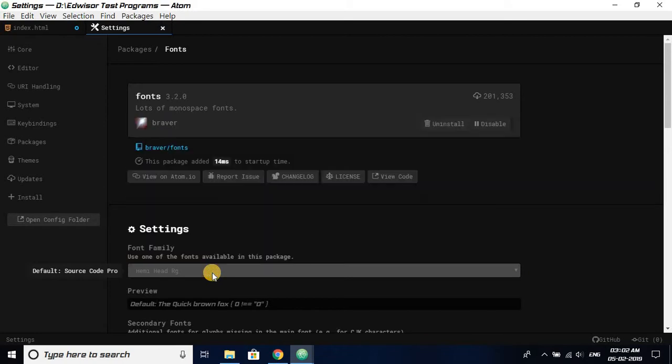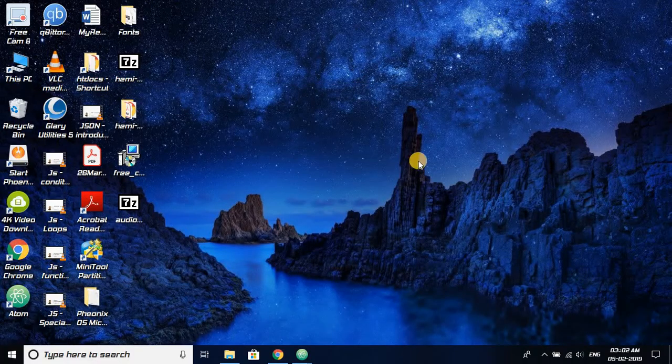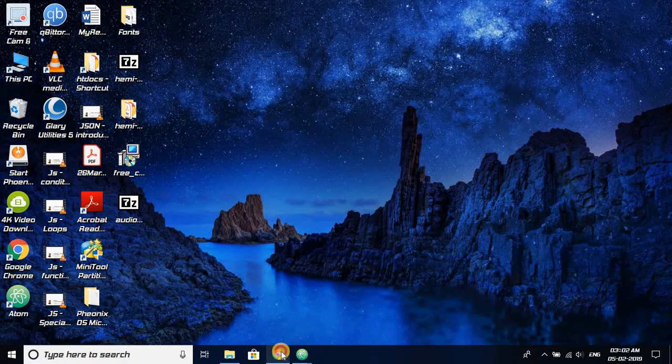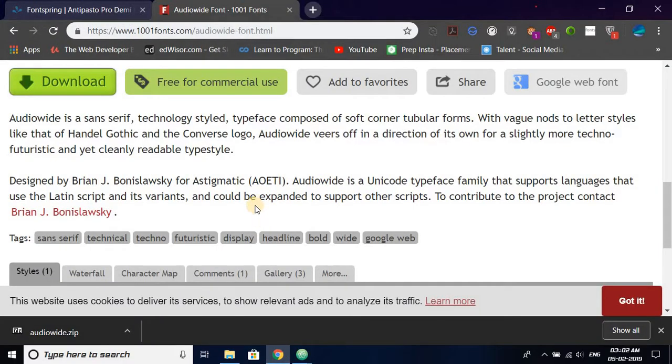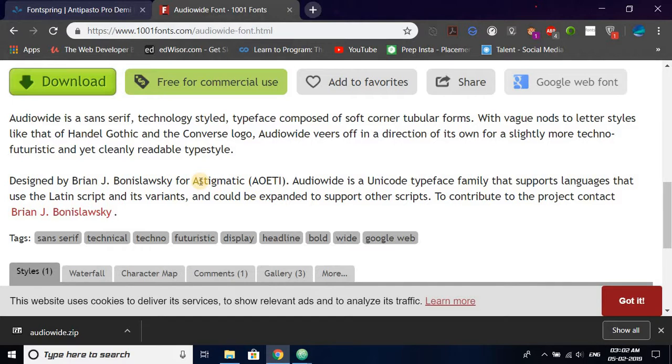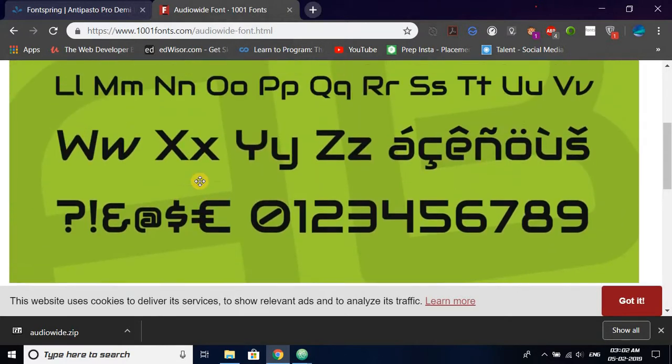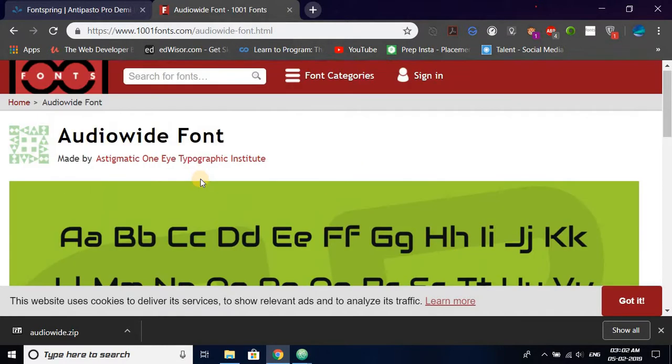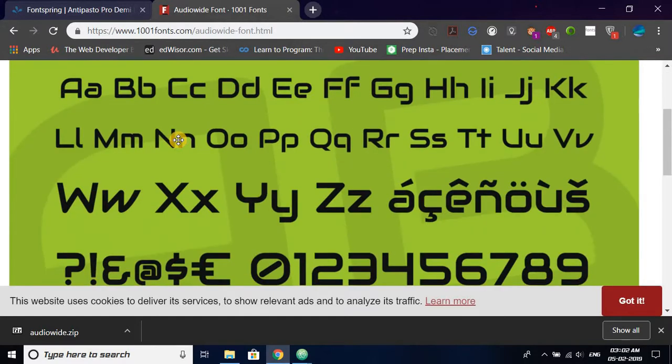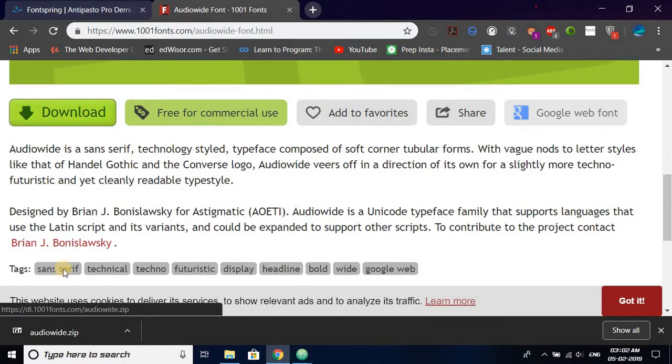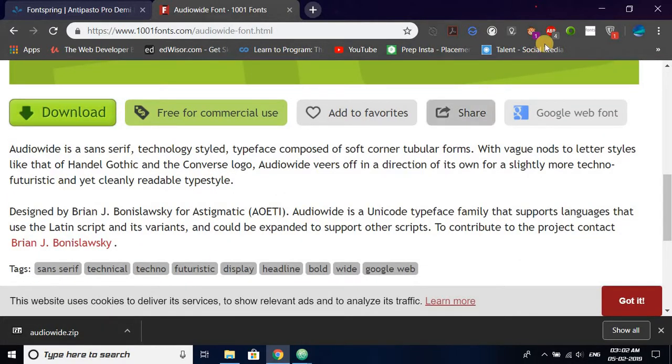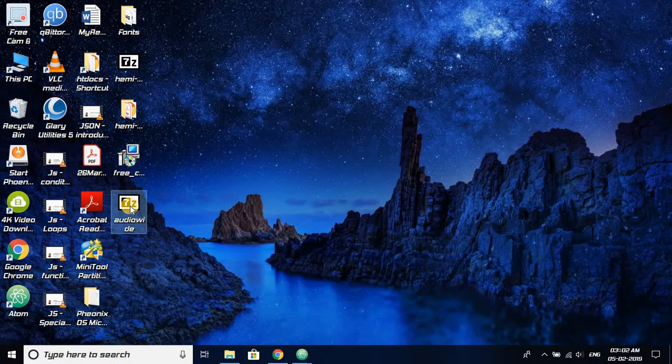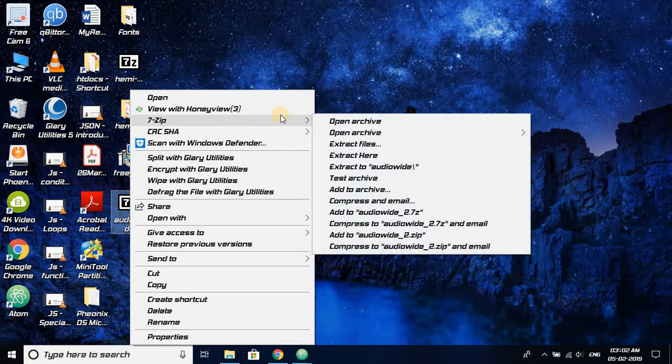First of all, you need to download a particular font from a website, basically a TTF file. This is a website, 1001fonts.com. I love a font called Audio White, so I have just downloaded the font. It's in a zip folder and now I'll be extracting it.